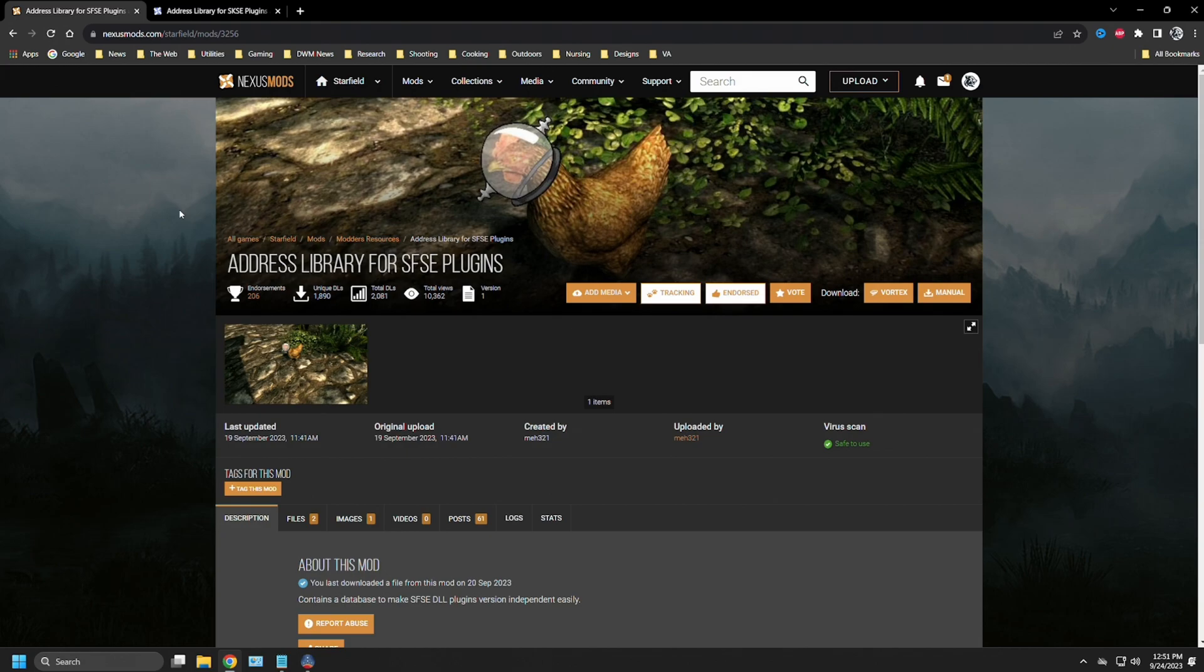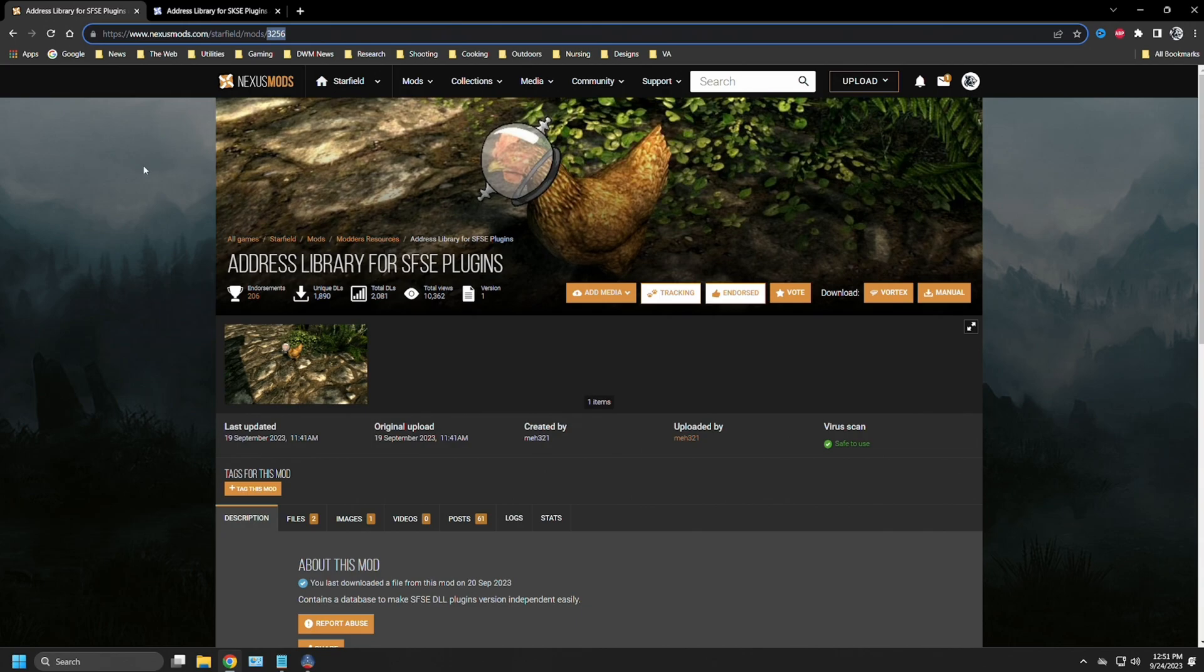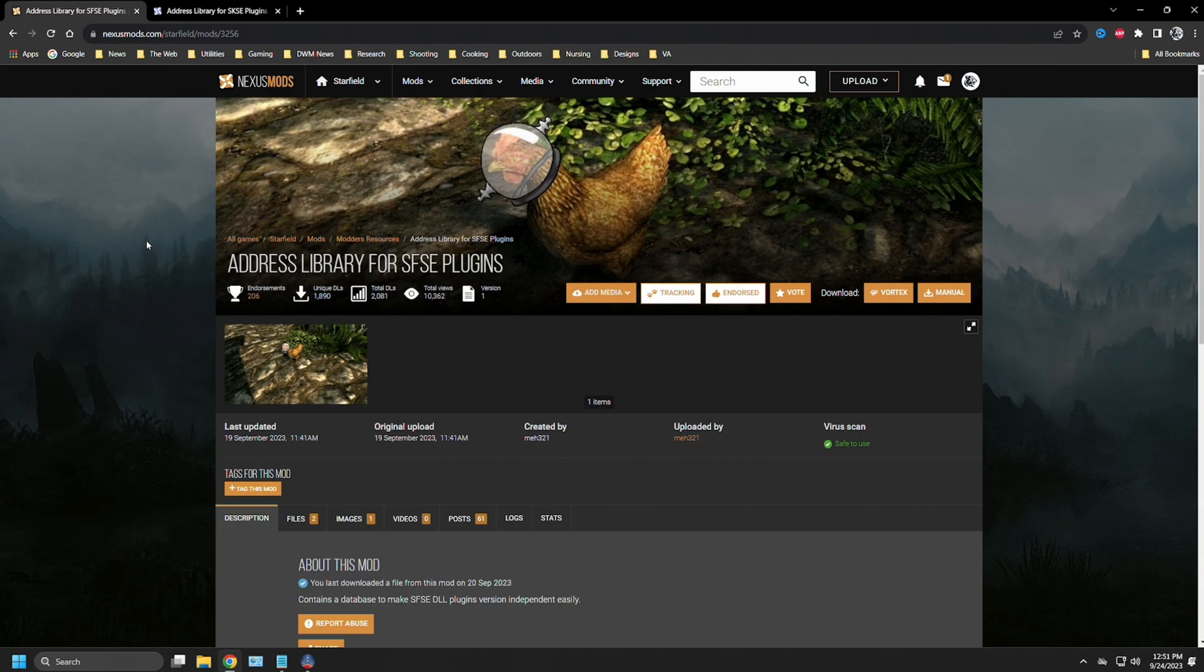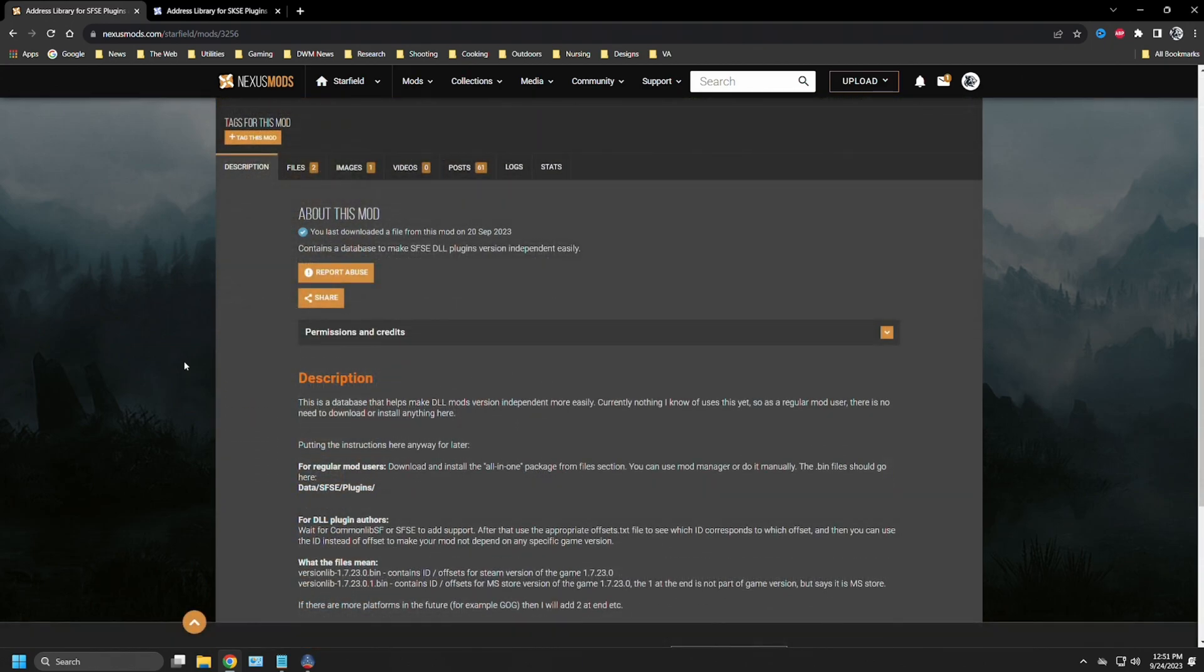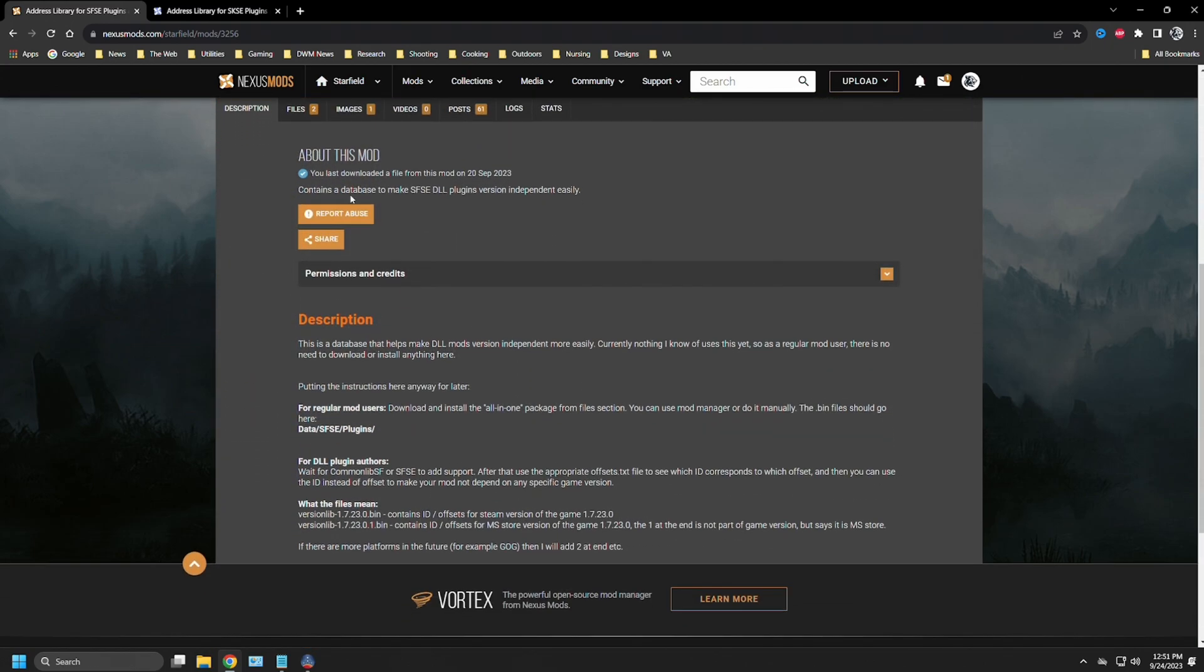Over on the Starfield Nexus, it is mod 3256 and I will include this link in the bottom of the description of this video so you can access it. We see address library for SFSE plugins by MEH321. It is in its first version, so this is brand new. When you scroll down, you can see it contains a database to make SFSE DLL plugins version independent easily.